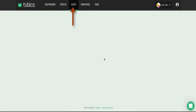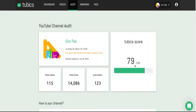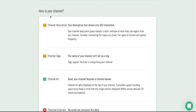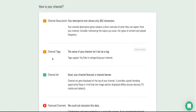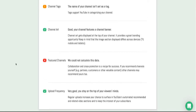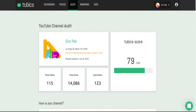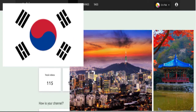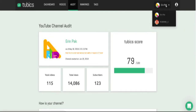You can also click the channel audit. My score was 80 a few hours ago but it changed to 79 — I'm not sure why. The audit shows how your channel is performing, including things like channel description length — mine is a bit short and I need to write more — channel tags, featured channels, and more.